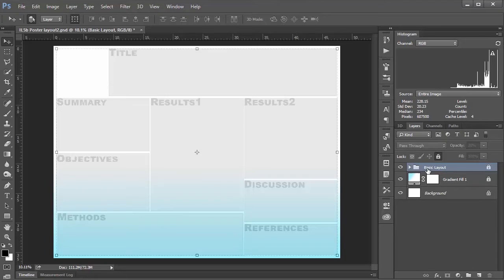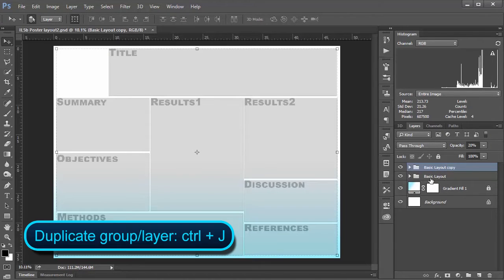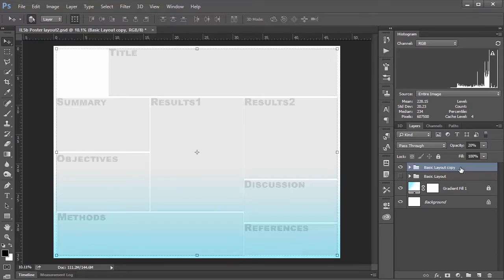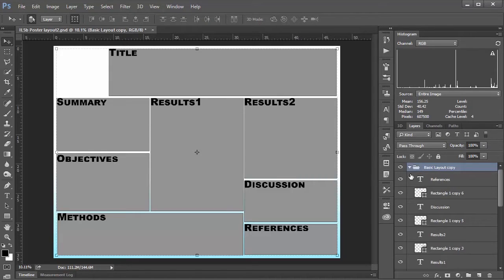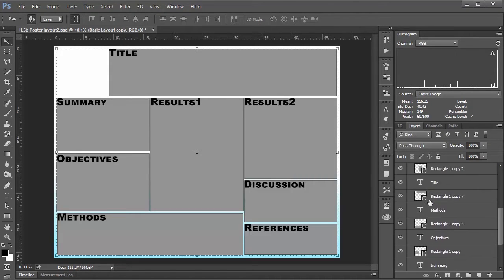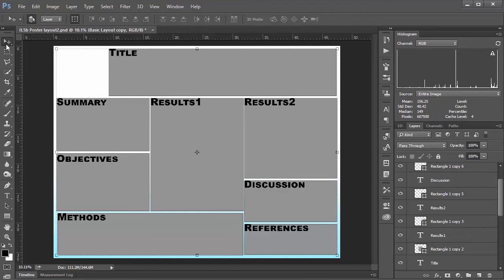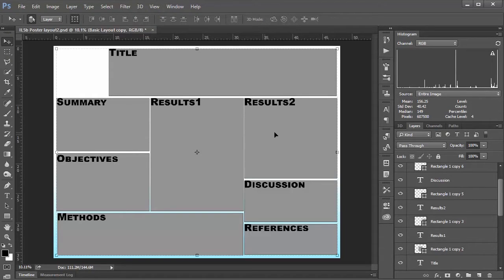The first thing I want to do is duplicate this group, because if things go totally off the rails I want to be able to go back to my original layout. I'll unlock it and hit Ctrl+J to duplicate the whole group, then hide the bottom layer and set the opacity of this group up to 100 so I can see what I'm doing. I'll twirl this open so we can see all of our layers and text, select the move tool, and make sure auto-select is on so I can just click whatever layer I'm interested in.